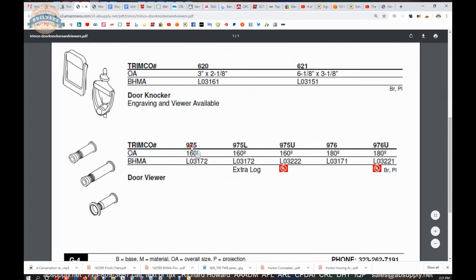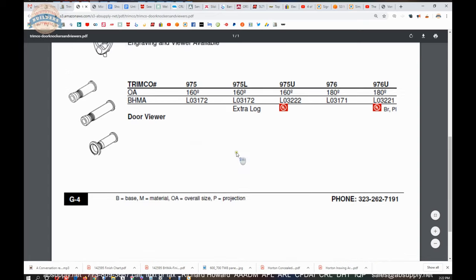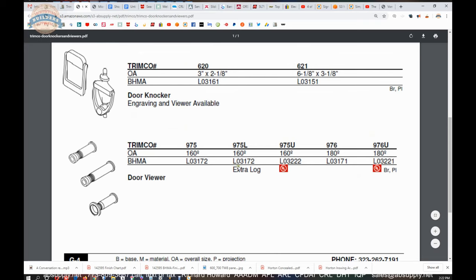So the 975 is the tiny one, not much to deal with there. If you're dealing with a fire rated door, you got to go with the, you got to go with, now regarding the 975L extra long, that should say extra long, the 975L is capable of much thicker doors.